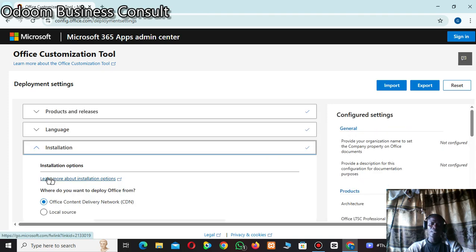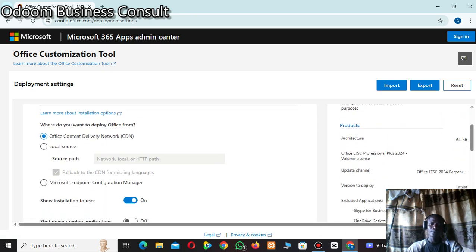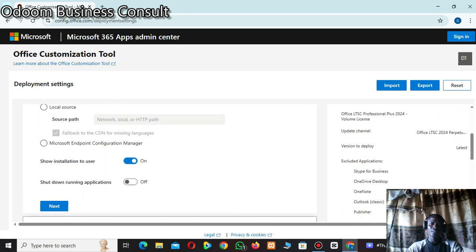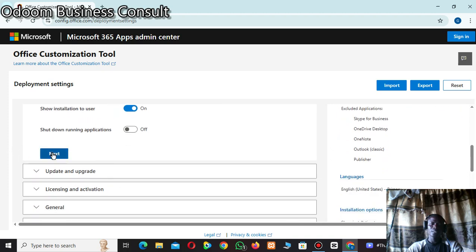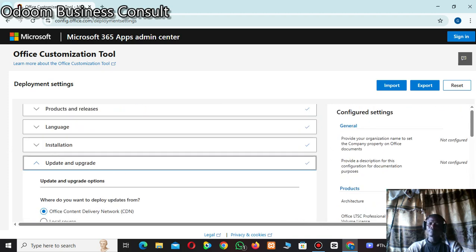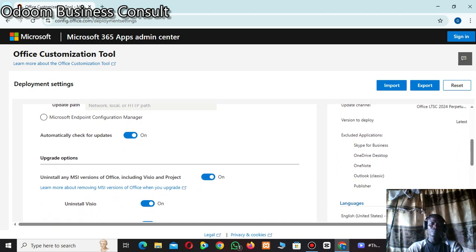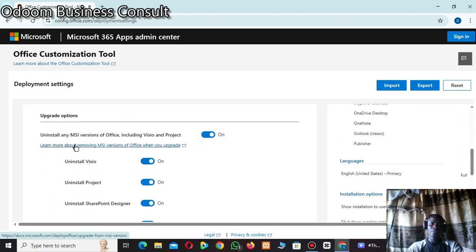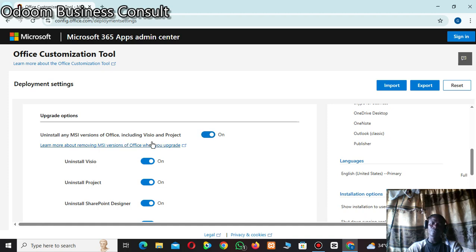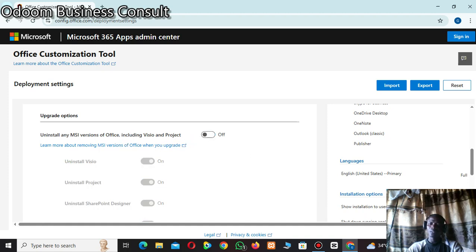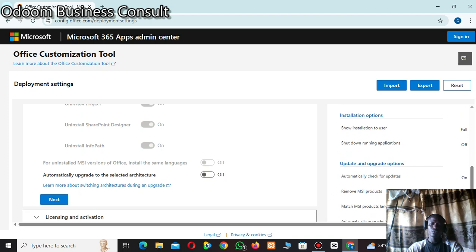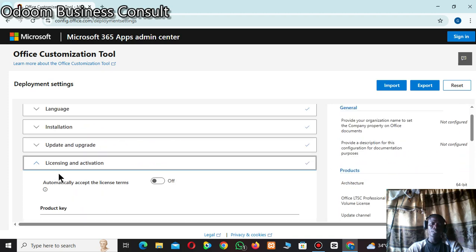Then go to Next. Keep clicking Next. Under 'Install any MSI version of Office including Visio and Project', turn that off. Then go to Next.